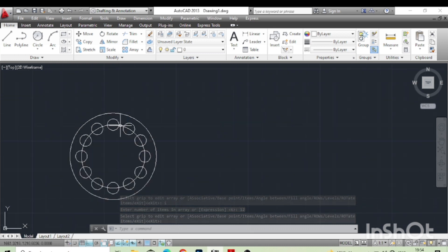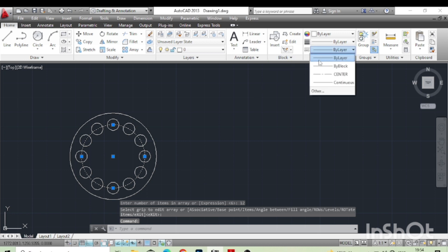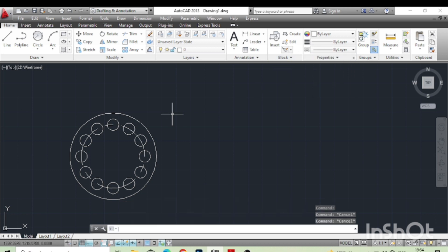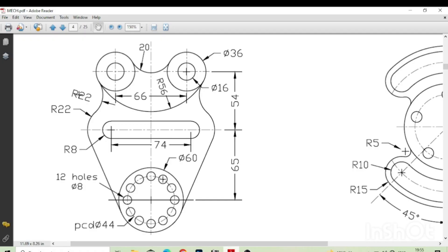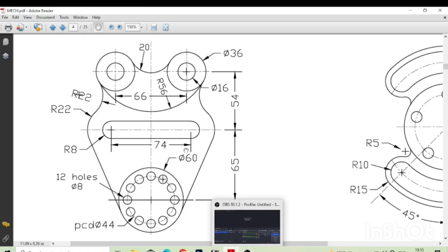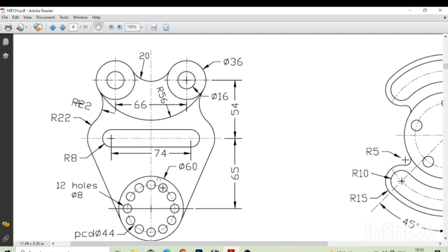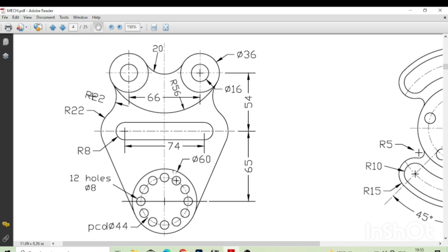We can also make this line as a center or dotted line. The next one is a slot of 74mm length at 65mm distance.